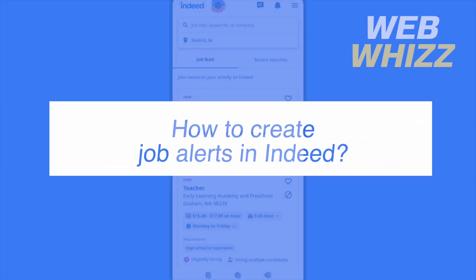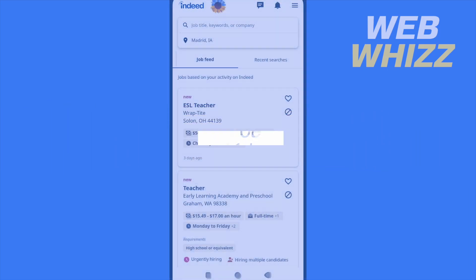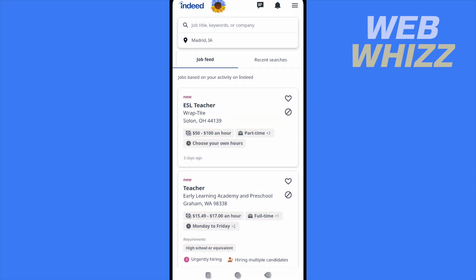How to create job alerts in Indeed? Hello and welcome to our channel WebWiz. In this tutorial I'm going to show you how to create job alerts in Indeed, so please watch till the end to properly understand the tutorial.